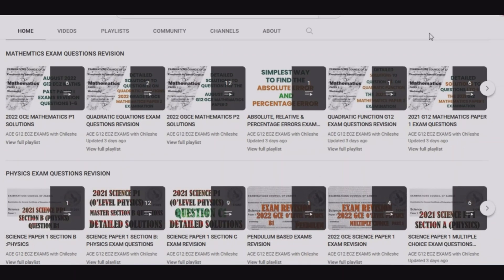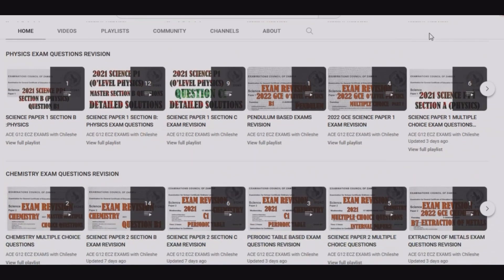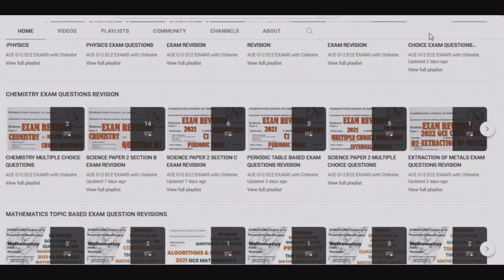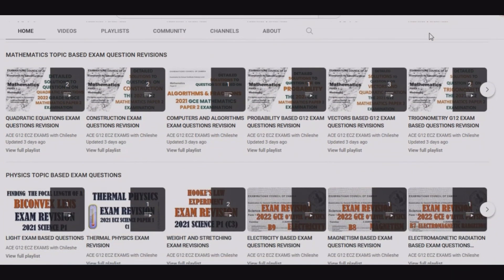Thank you viewers for watching this episode. If you find this video helpful, please consider liking, sharing, and if you are new to this channel, subscribe. On our channel you will find content for mathematics, physics, and chemistry, also arranged by topics if you are finding challenges with a specific topic.